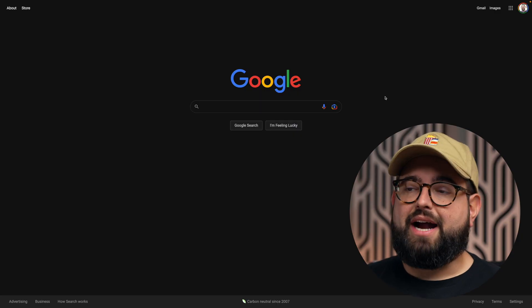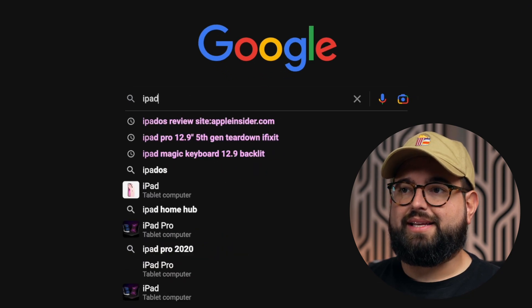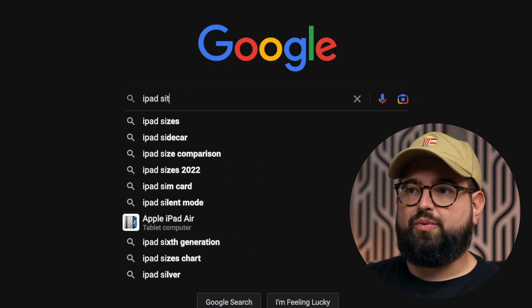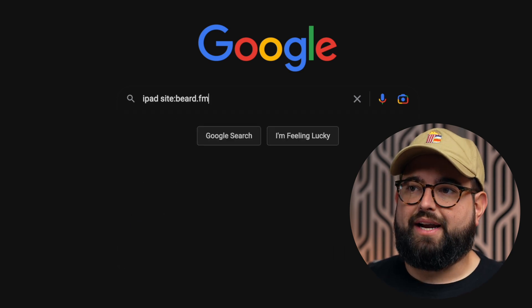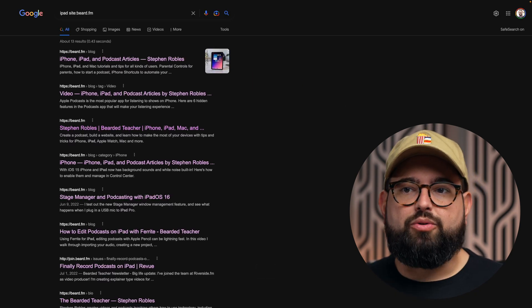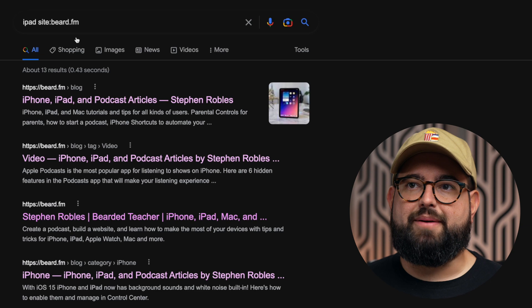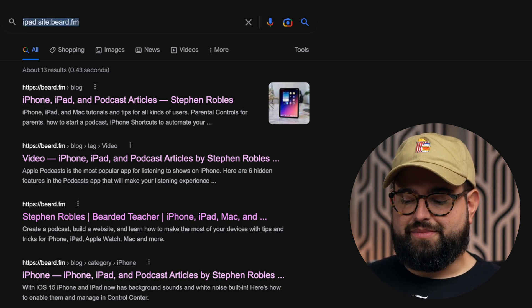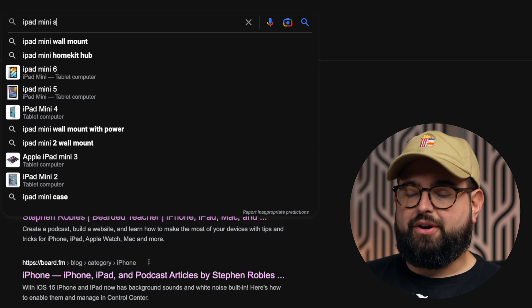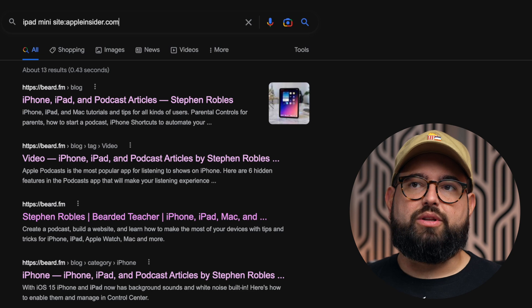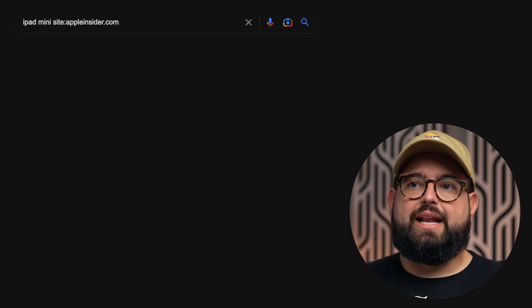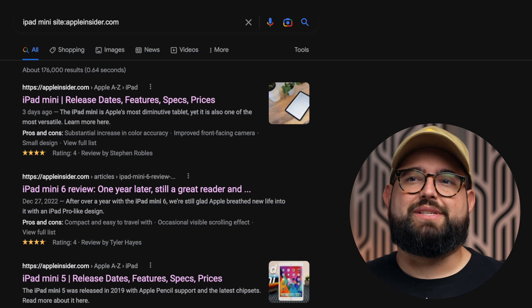Tip number one: you can specify the exact website you want to search when looking for a term or keywords. For instance, to search my personal website for anything that says iPad, type the word site colon and then, with no space, type in the domain — like beard.fm. When you search Google, you'll only see results from that website. You can do this with any website and any search terms, like searching for iPad mini only from appleinsider.com.